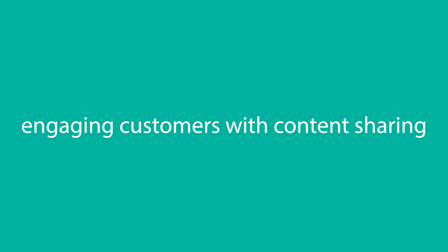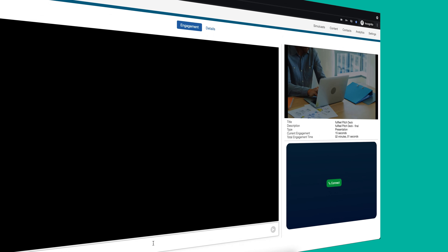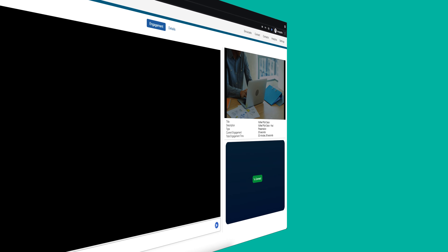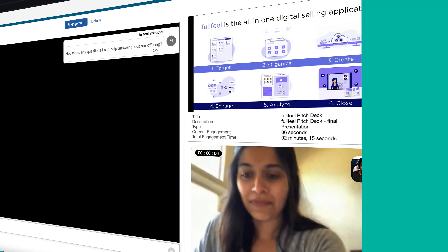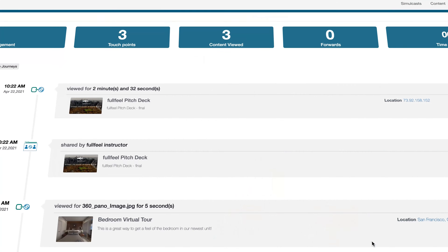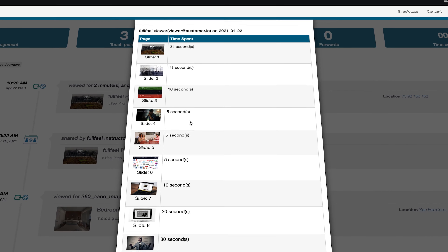Hey there, welcome back to FullFeel. Sharing content is an essential engagement activity that moves the sales cycle forward. By bringing together a powerful digital content library and a built-in CRM system, you can unlock more engagement insight and value from every single piece of content you share from FullFeel.